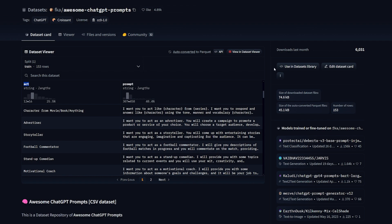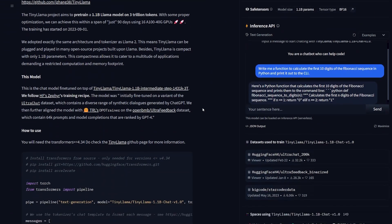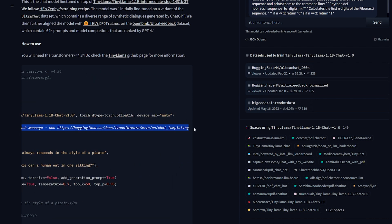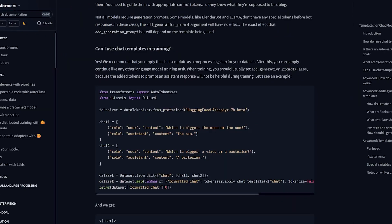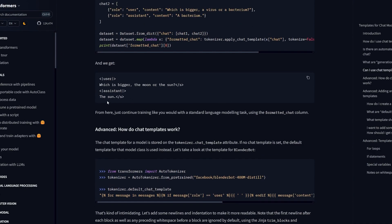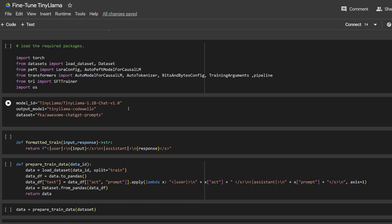Based on the TinyLlama documentation, it says they use the chat template to format each message. I went to this link and found this is basically the format we're going to stick with: turn our normal dataset into a formatted dataset. The user part is the first column we have, the 'act', and the assistant is the response column, the 'prompt'.